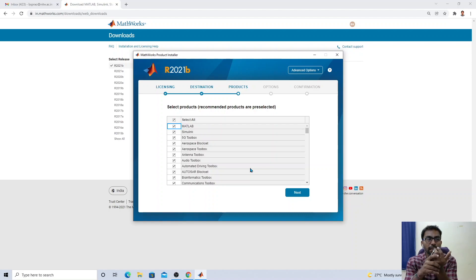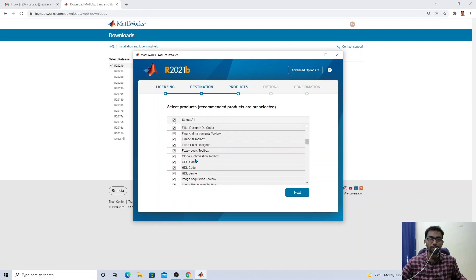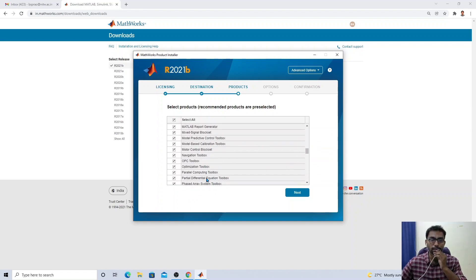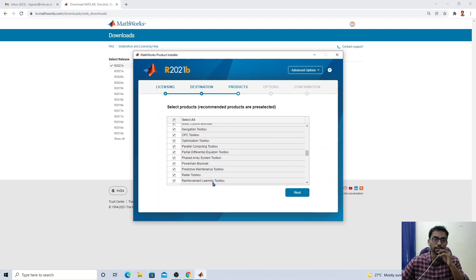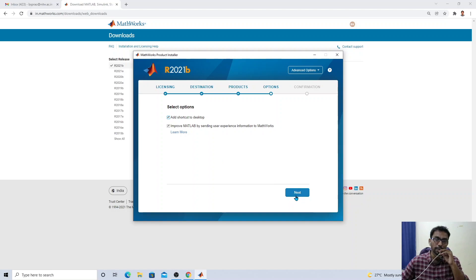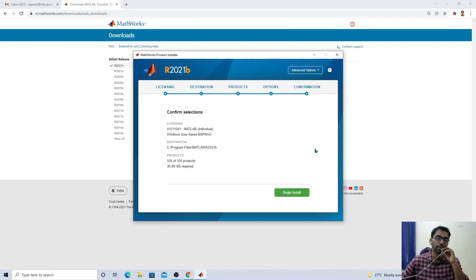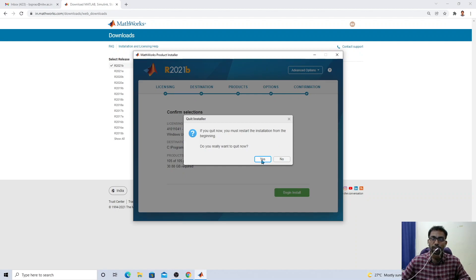Toolboxes include partial differential equations, global optimization, parallel computing, and many more. Once you select the toolboxes and click next, you can add a desktop shortcut. It will tell you that you have selected 105 toolboxes requiring 30.88 GB on your C drive. Click 'Begin Install' and the installation will proceed, taking about 15 to 20 minutes. After that, the software will be installed on your local machine.